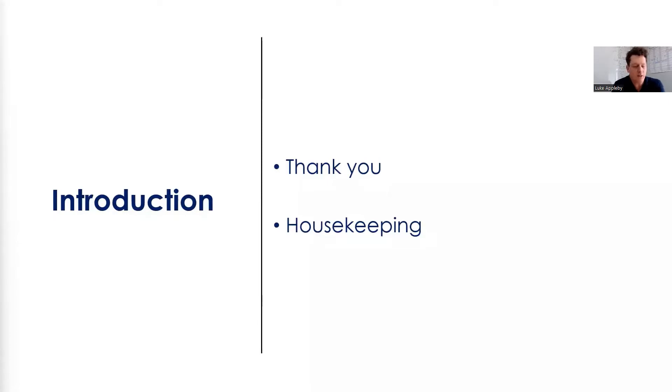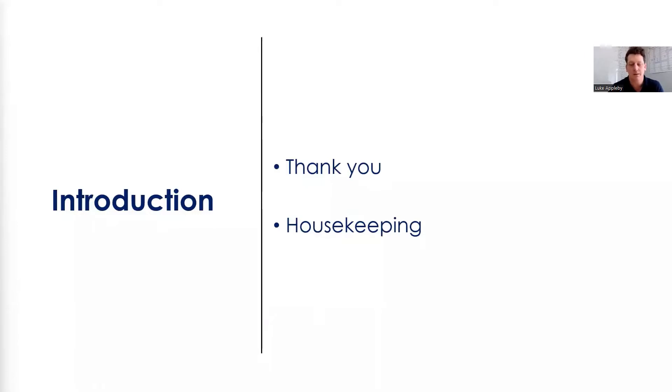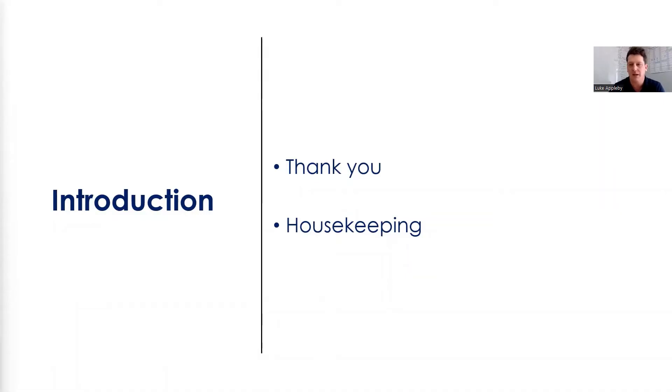Housekeeping wise, we're all used to these video calls now. So if you could keep your microphone on mute and then video camera on and off, however you feel fit. And then questions as and when they arrive, please put your hand up or shout or save the question at the end. That's absolutely fine.